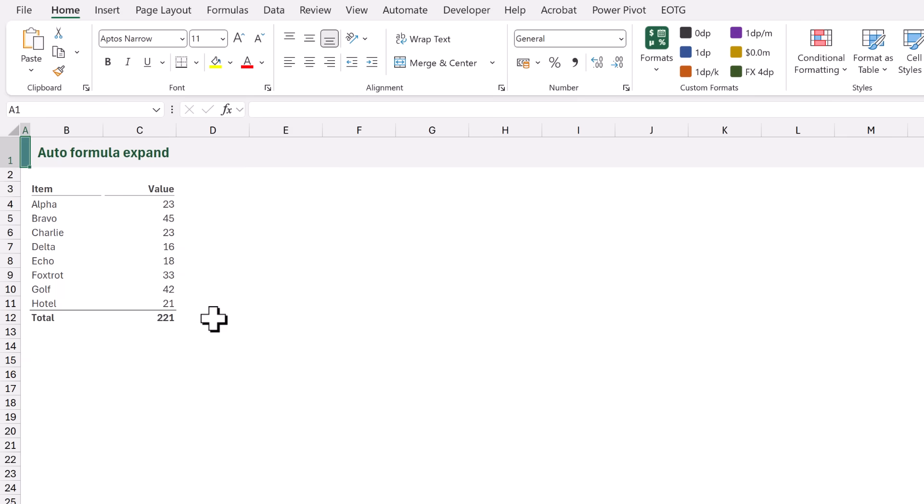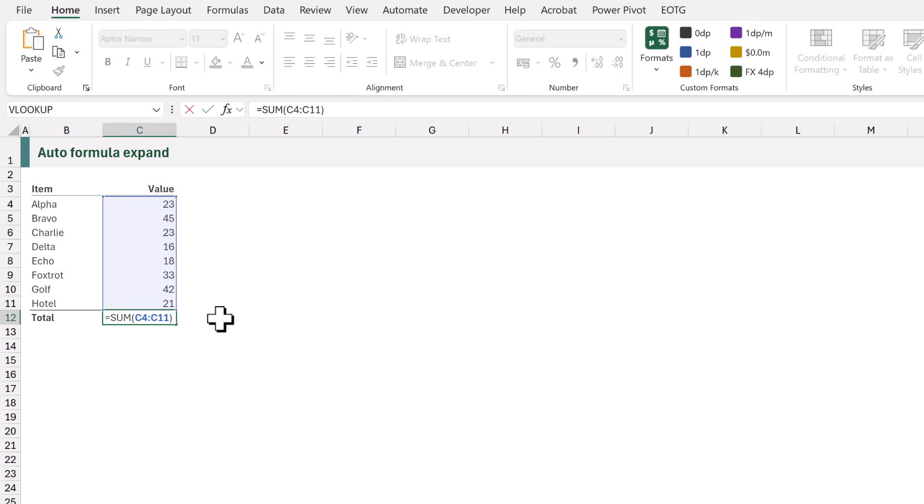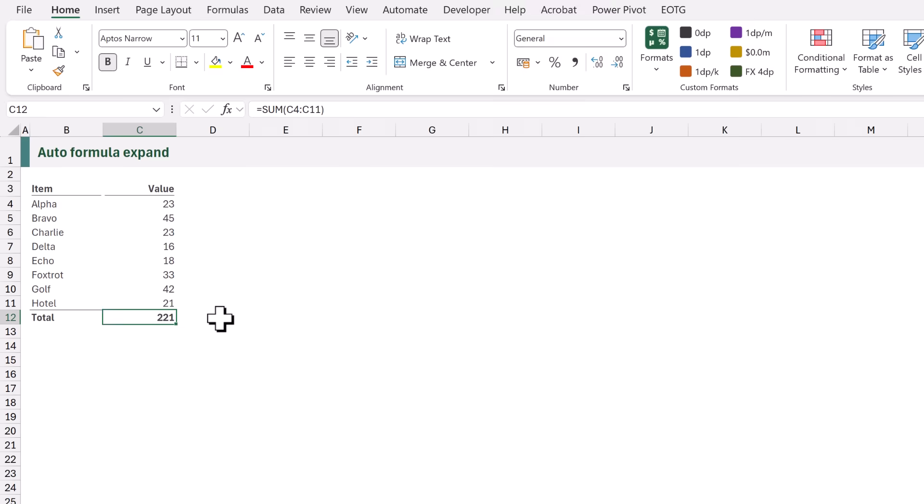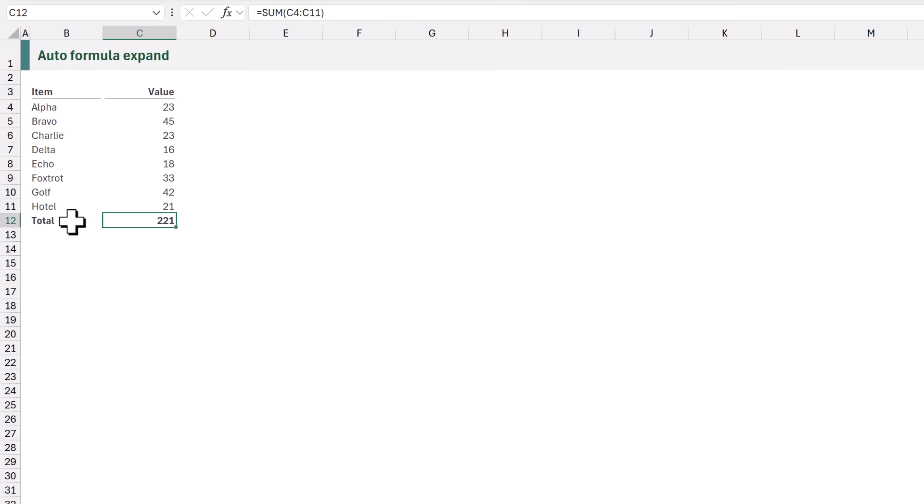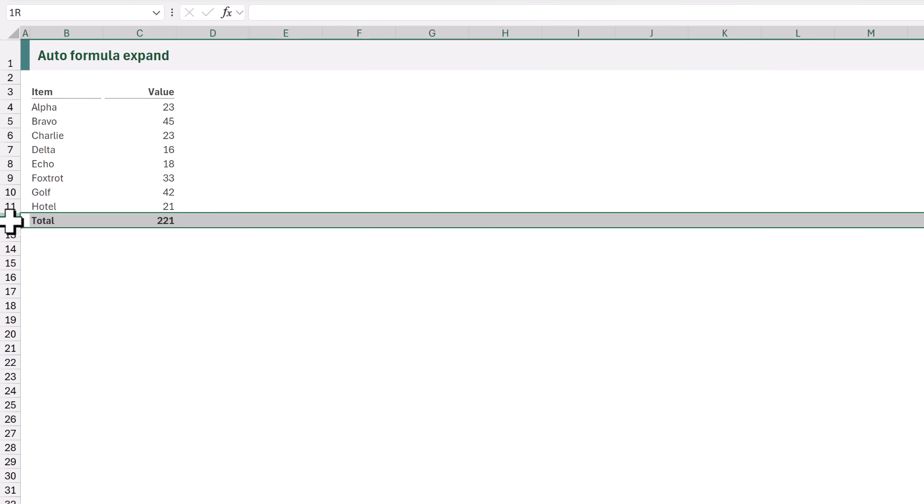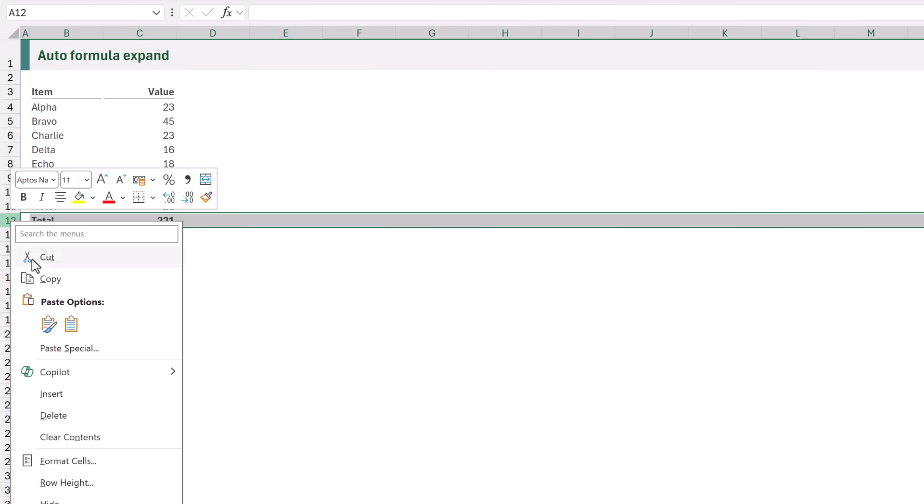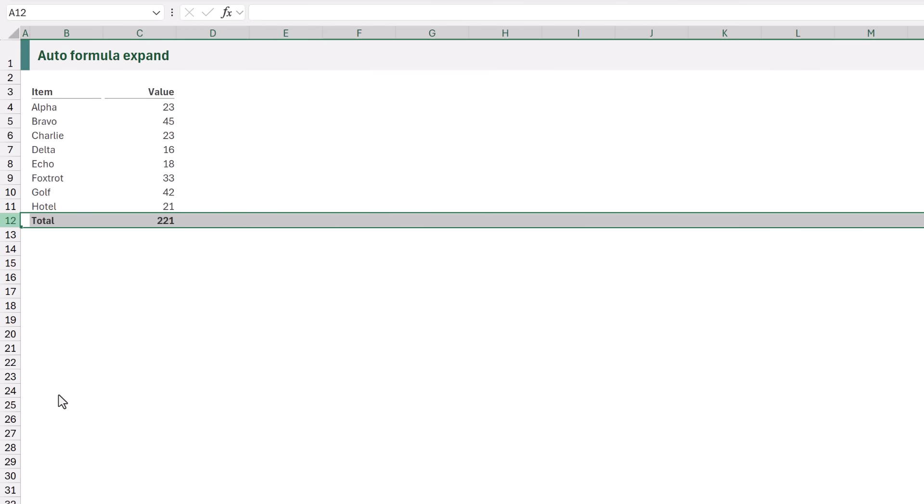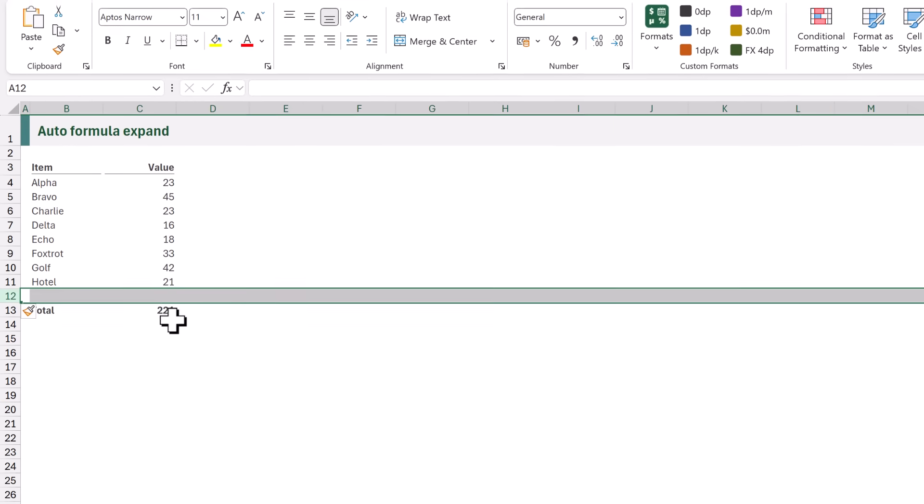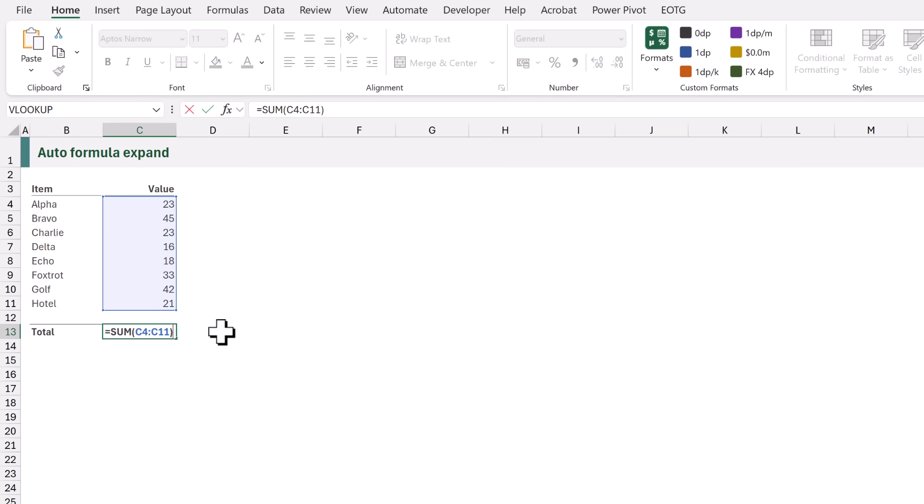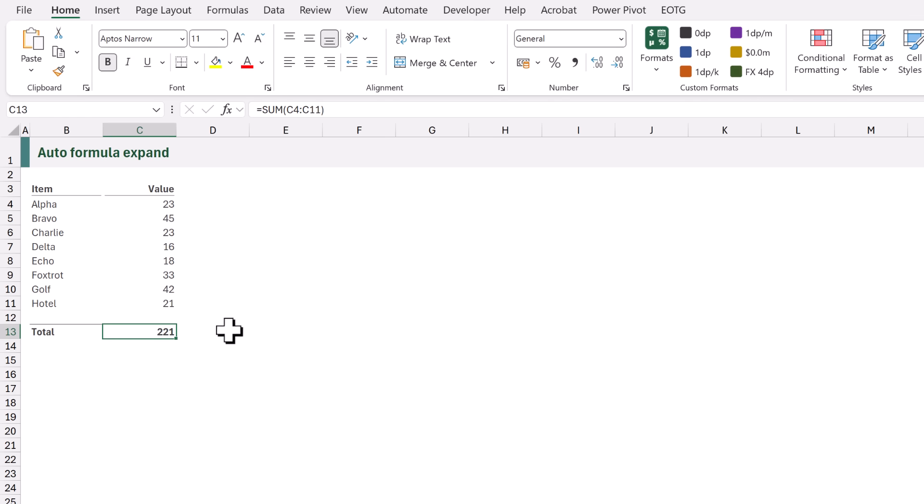For our second example we have our cells in a tabular layout. We have an item column and a value column. The calculation in cell C12 is equals sum of C4 to C11. Now what happens if we insert a row below the data but above the total? When we look at the range it still references C4 to C11.